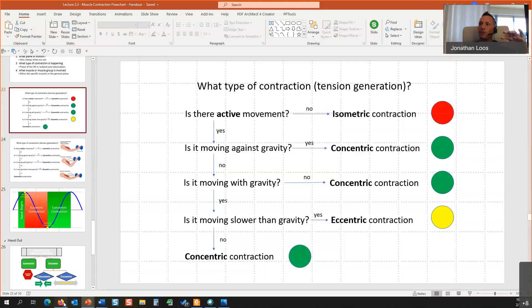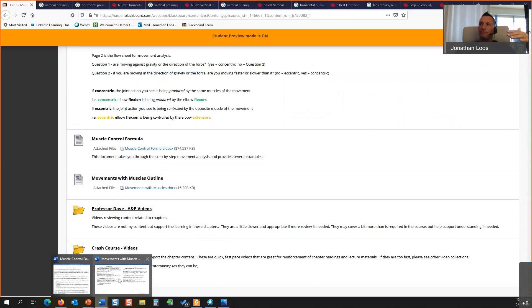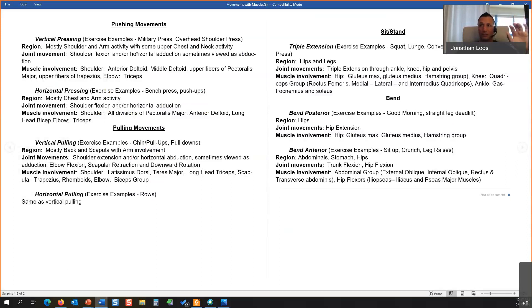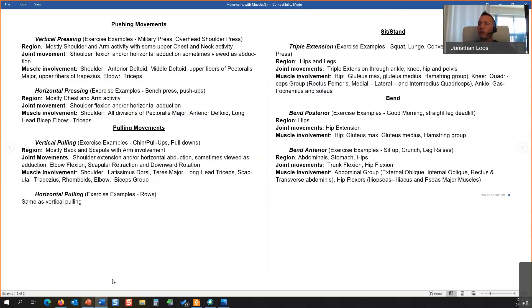What I want to do today: in the Blackboard shell if you scroll down, there's a document called 'Movements with Muscles Outline.' It breaks out pushing movements — vertical and horizontal — pulling movements vertical and horizontal, and your squat/hinge or quad-dominant/hip-dominant activities. So you have six exercises. You can see the planes of motion and the muscle groups involved — for example, horizontal pressing muscles include horizontal adductors and flexors.